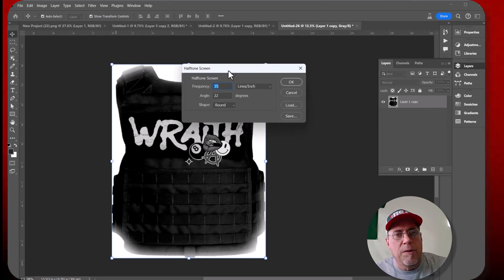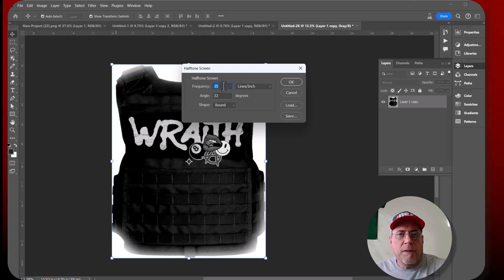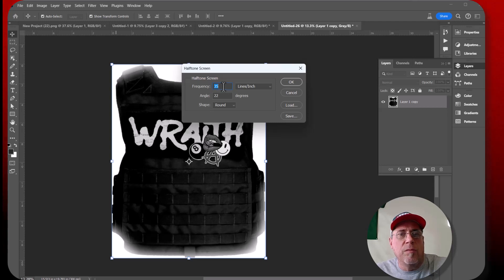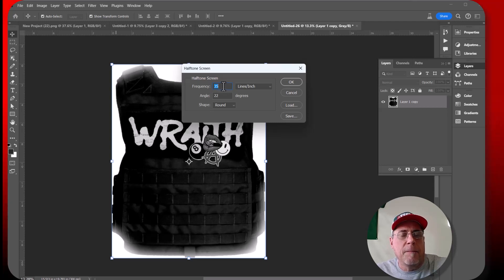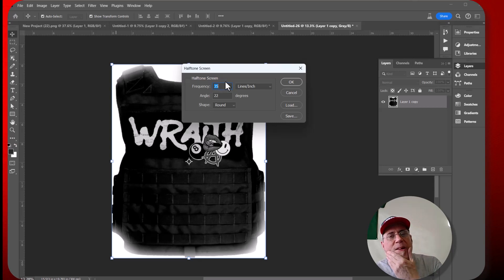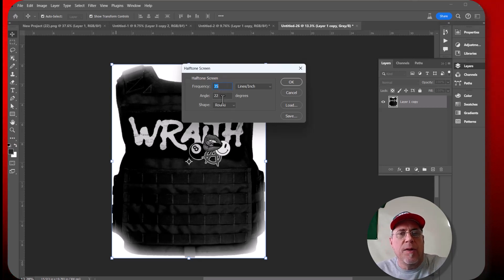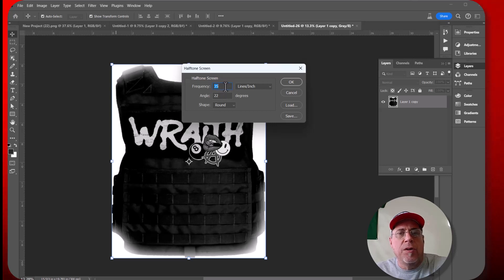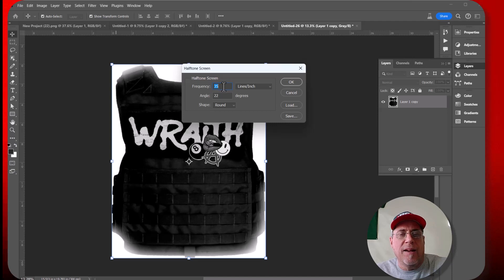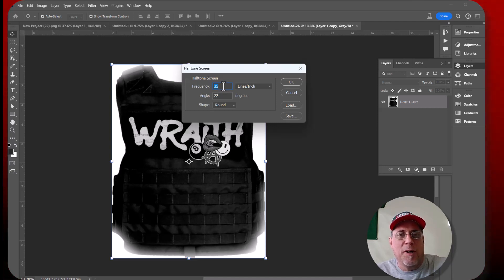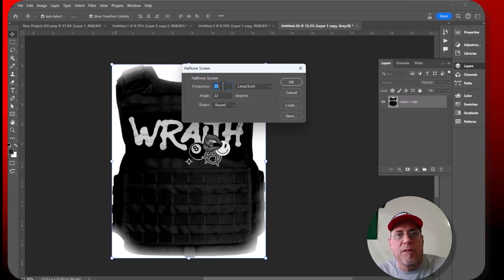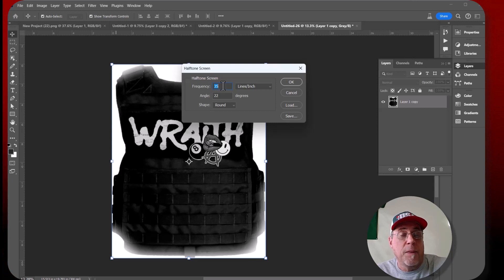Okay. We want to make sure that both input and output are at 300 and we want to make sure that we are on halftone screen. Just click okay. Now with the frequency, if you have straight lines in your graphic, then you want to go with, well, the frequency is a dot size. Okay. So, and then you have the angle here. So the higher the number of frequency, then actually the smaller the dot is. So you don't want to go too small with your dots and you obviously don't want to go too big. So 35 seems to be a really good number for DTF and screen printing.